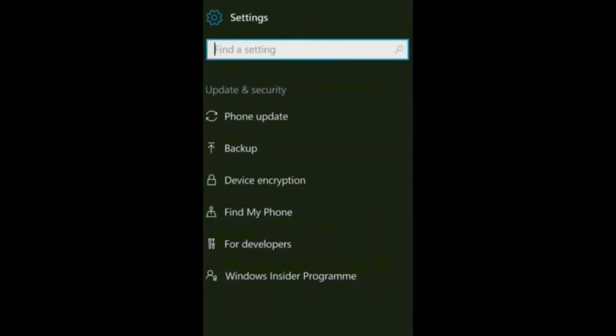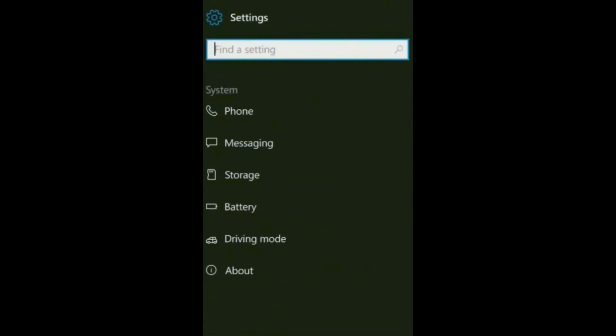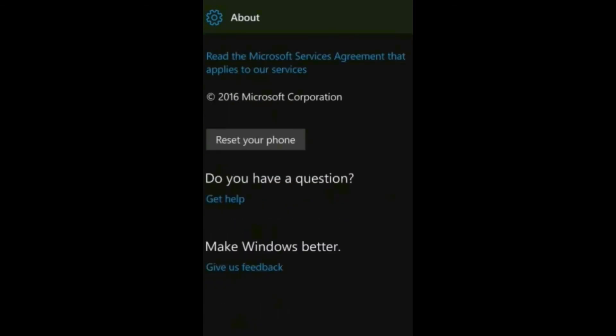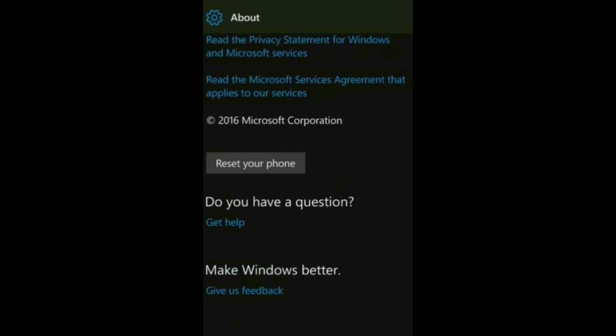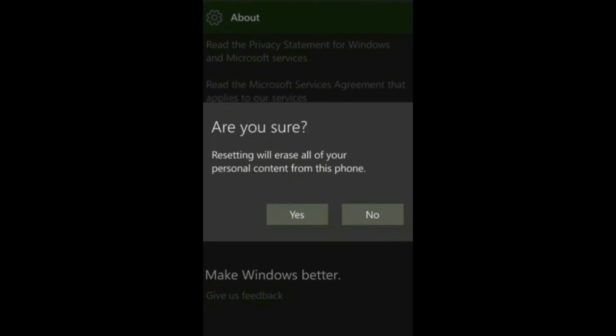Now go to system, about, and click on reset my phone. Then yes, again yes. My device is resetting. Wait, it will take about 5 minutes. Now your device is boot up.